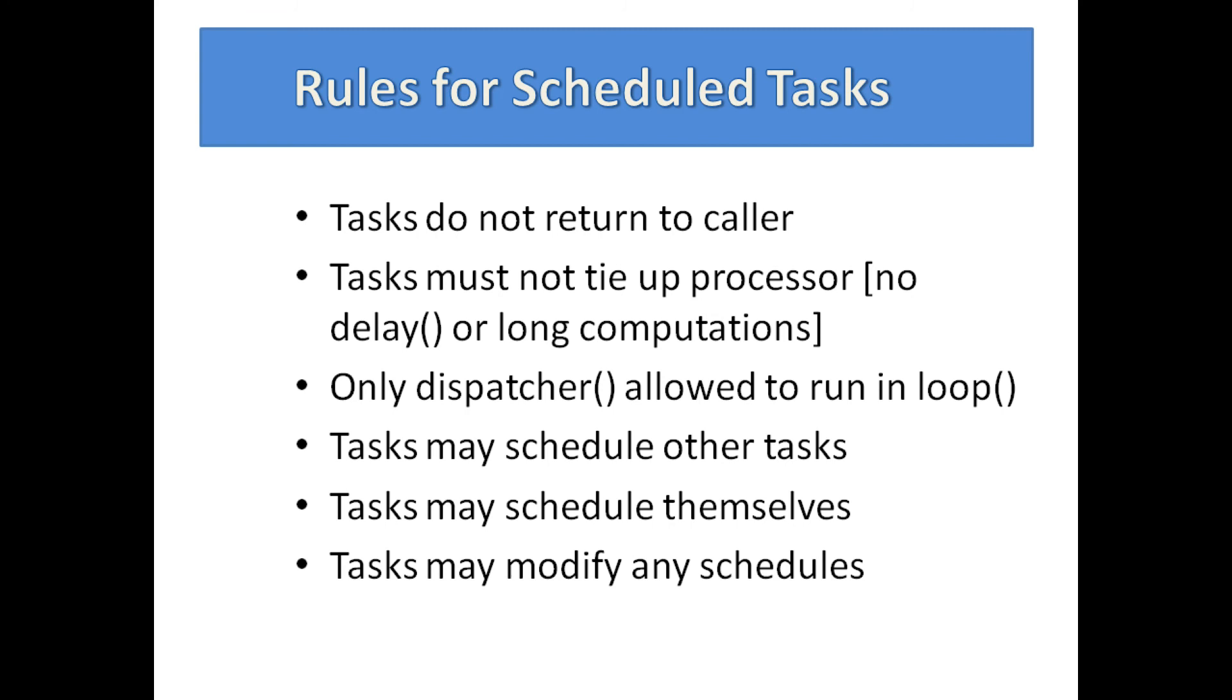By modify, I mean alter the next dispatch time, the period, and or the function to be dispatched. In the case of SchedTaskT, the argument may also be changed on the fly, but not the type of that argument.